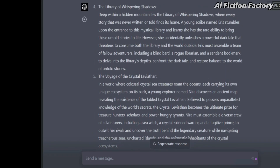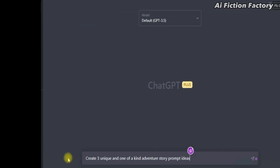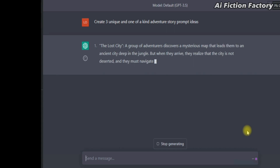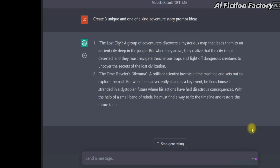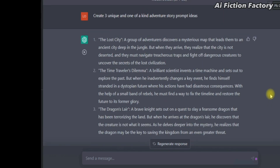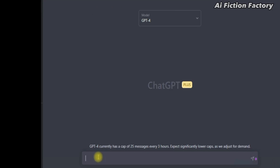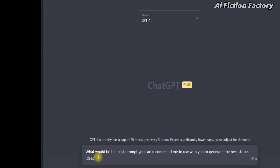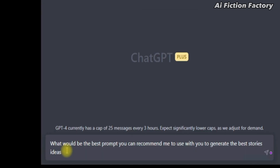Now let's compare it to GPT-3.5. These were generated quite quickly, but while some would be happy with the results, these ideas feel like already known movies — but I guess it's better than nothing. Now for the second part of this method, we are simply going to paste this prompt: 'What would be the best prompt you can recommend me to use with you to generate the best story ideas?'